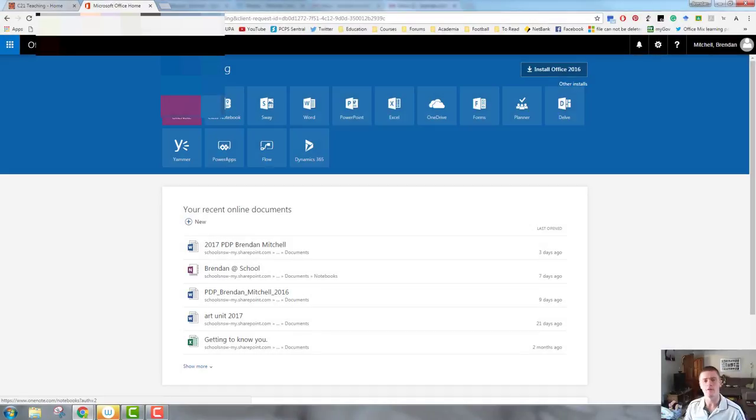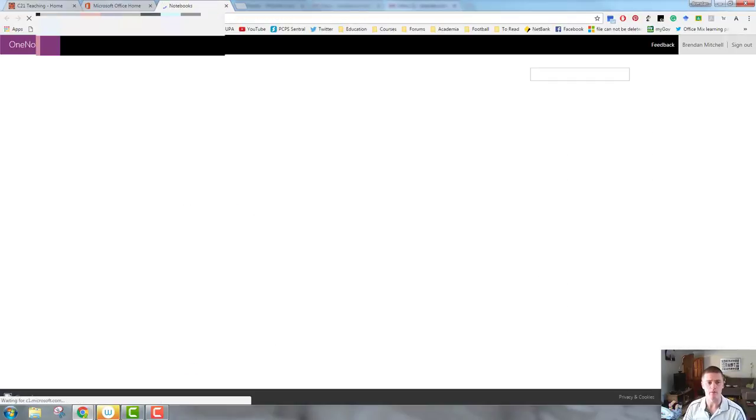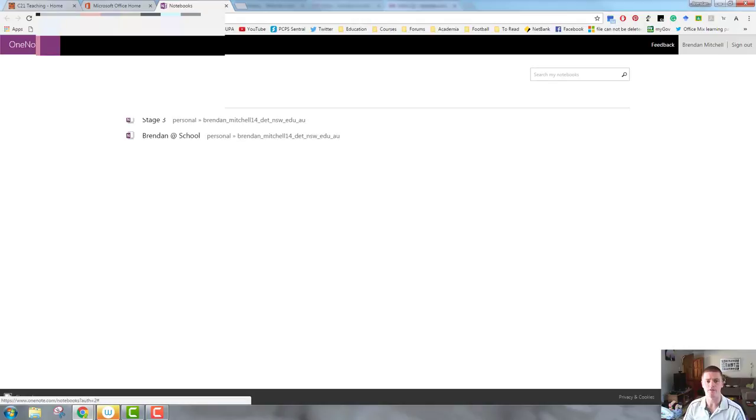This time I'm going to click on the OneNote tile, not the OneDrive tile, and it will open up a notebook. And you can see now it's taking me to the list of recent notebooks.